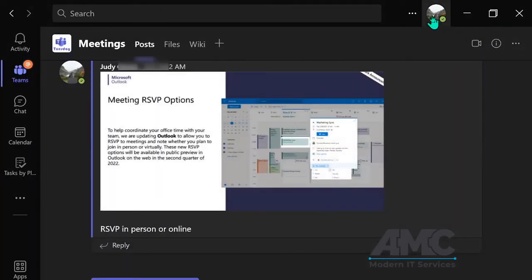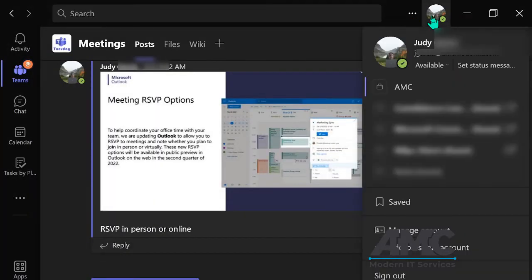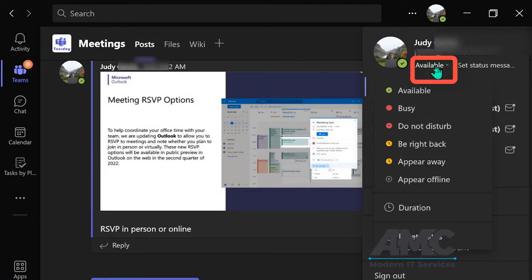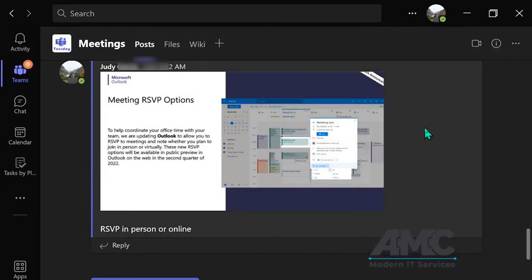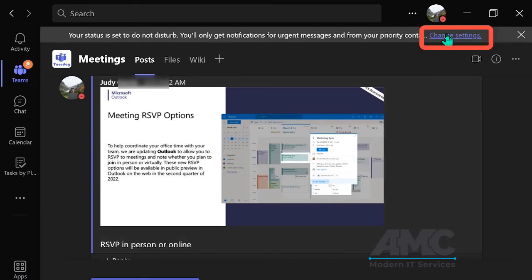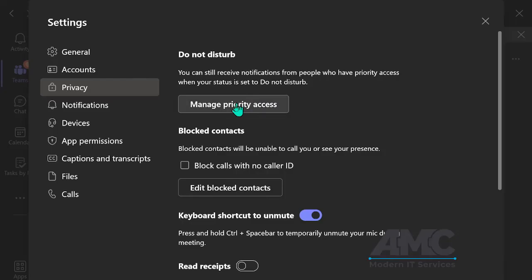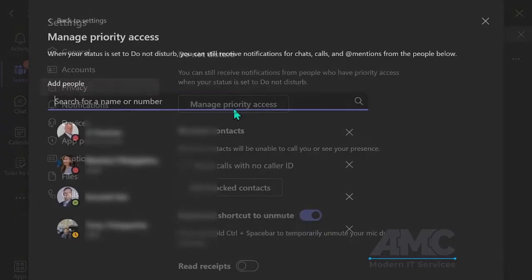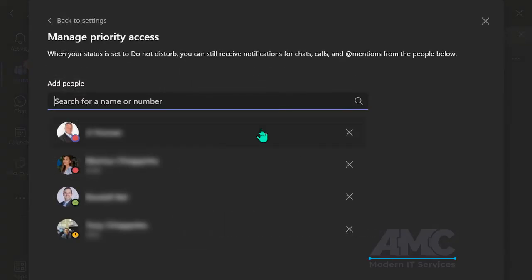Now I can go here to my picture or your initials and click on do not disturb. Another way to get to that as well is here to change settings and click again here.